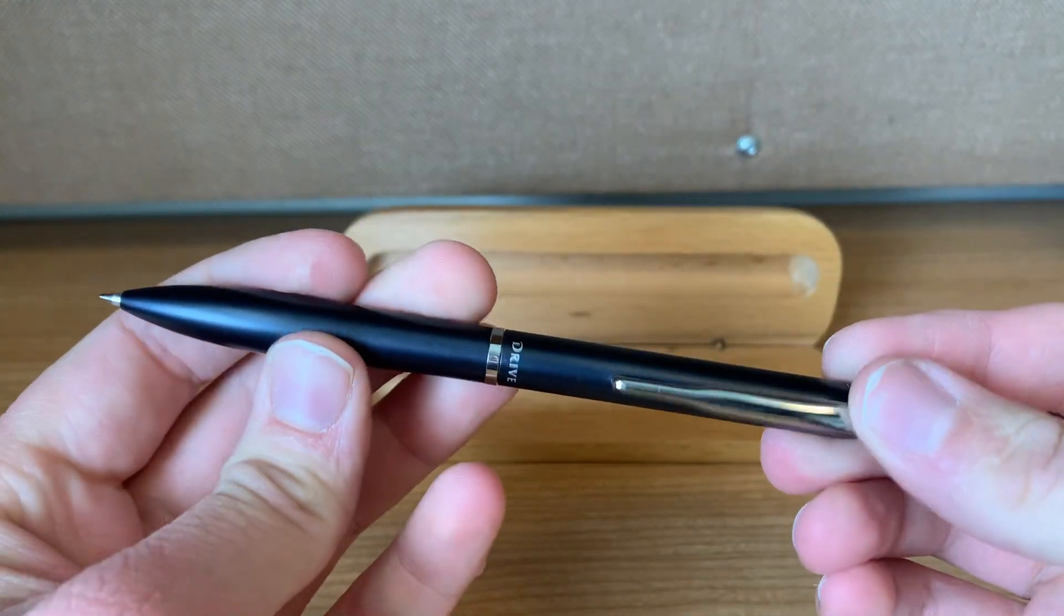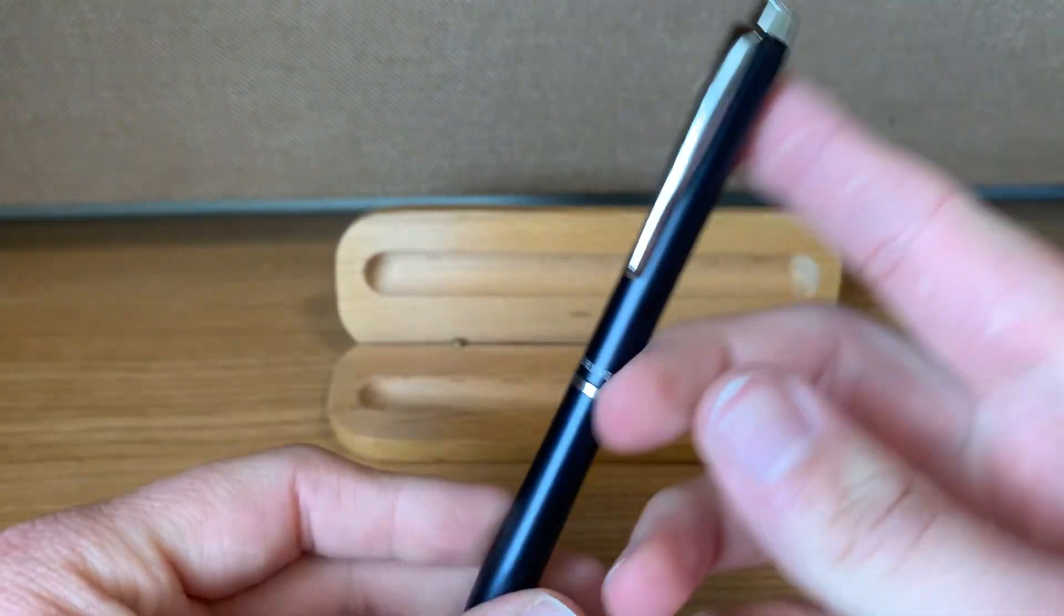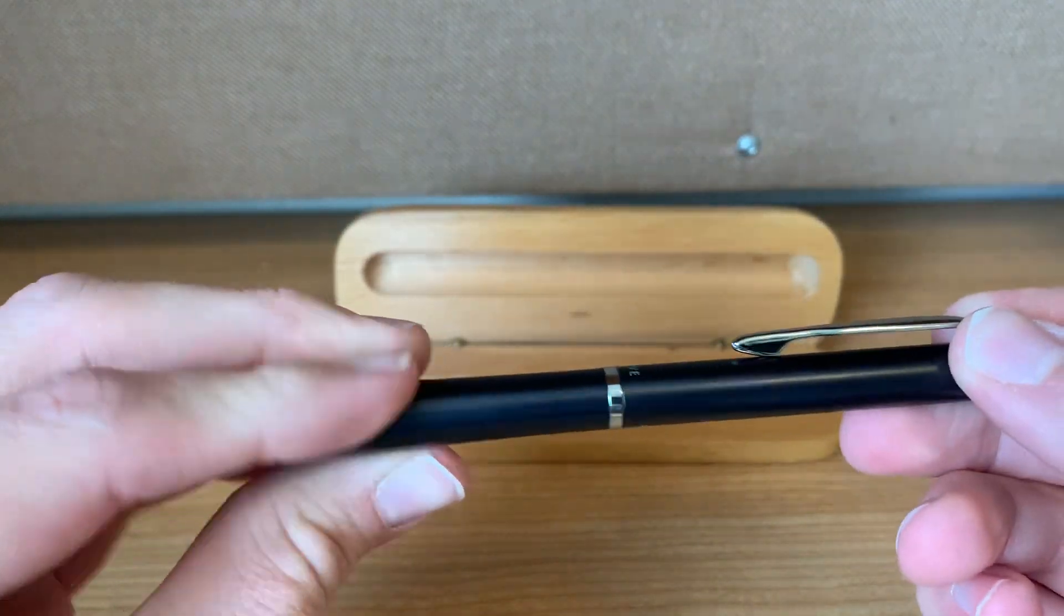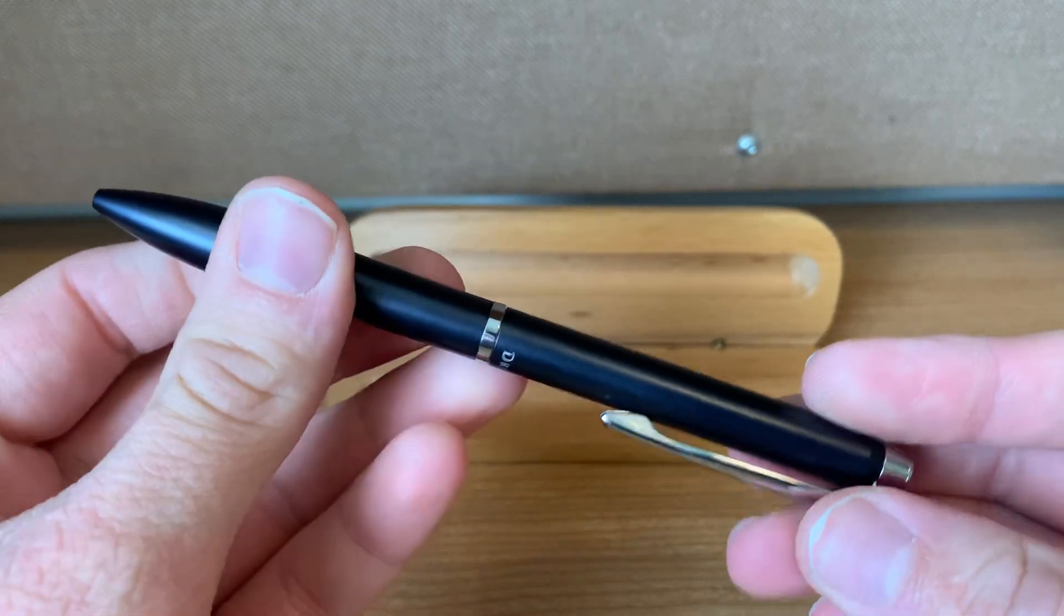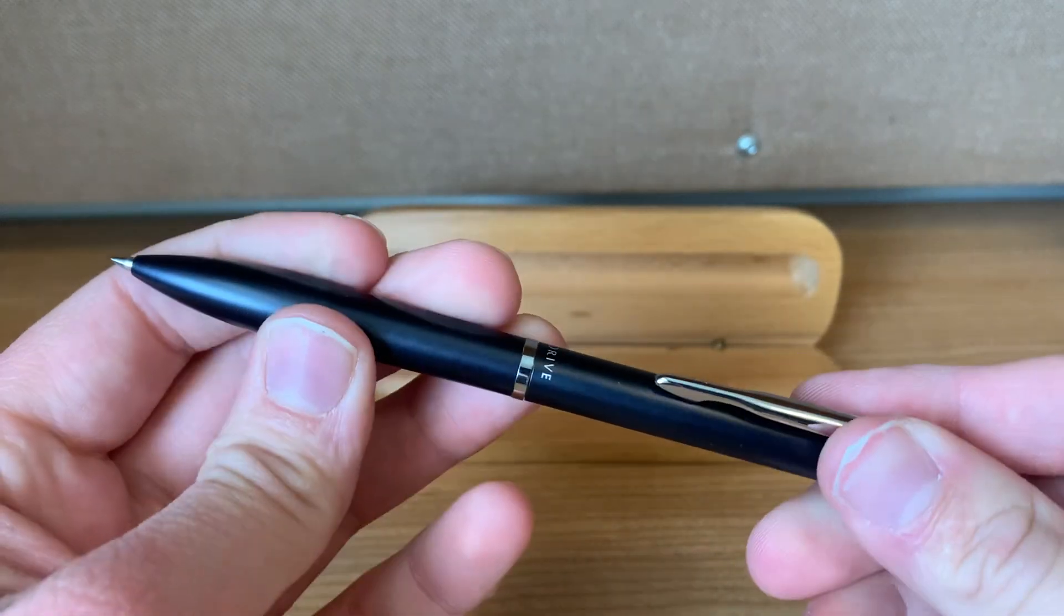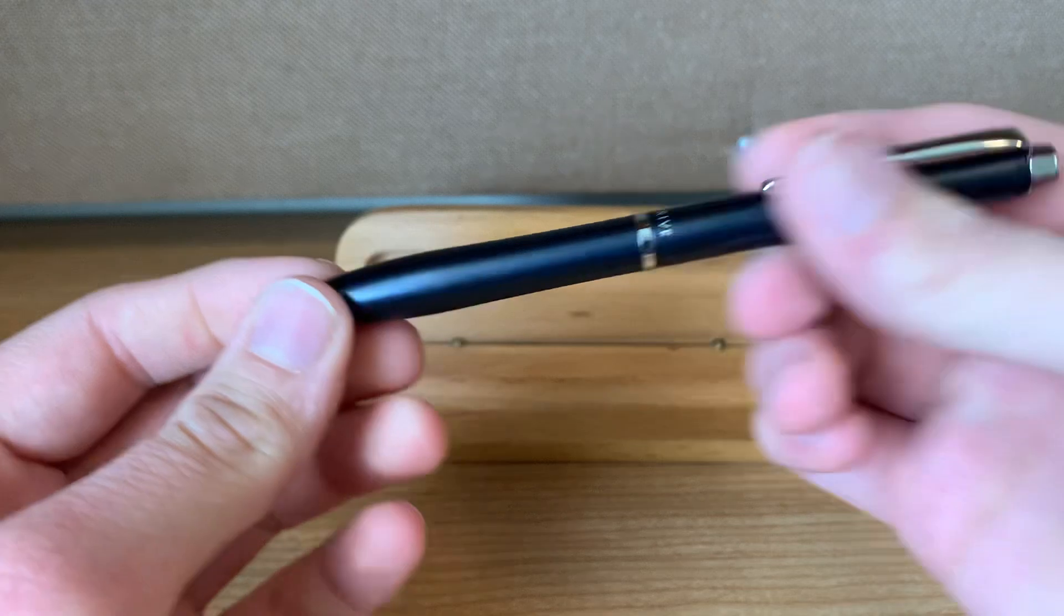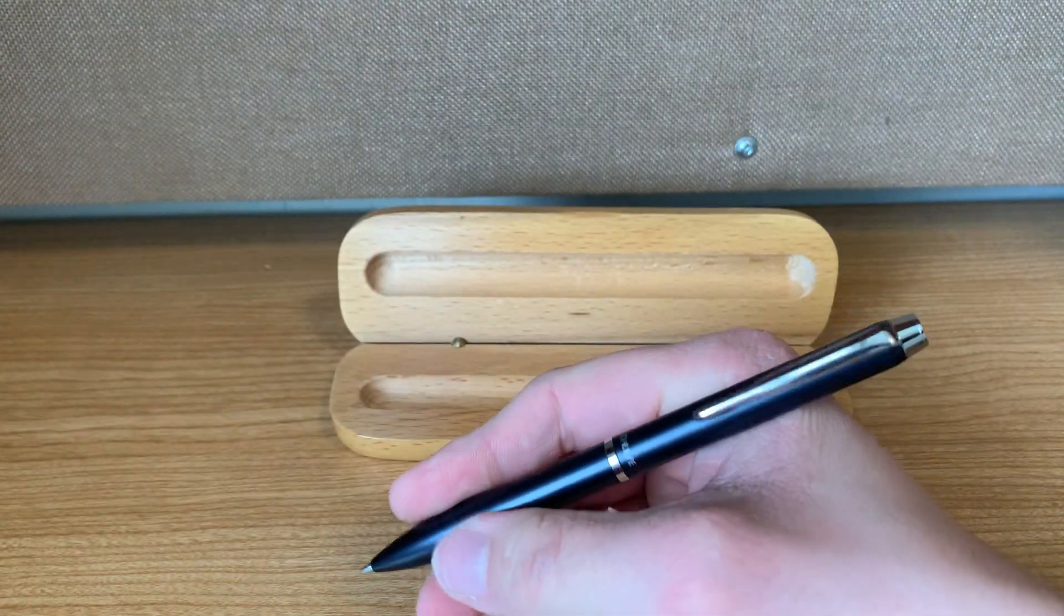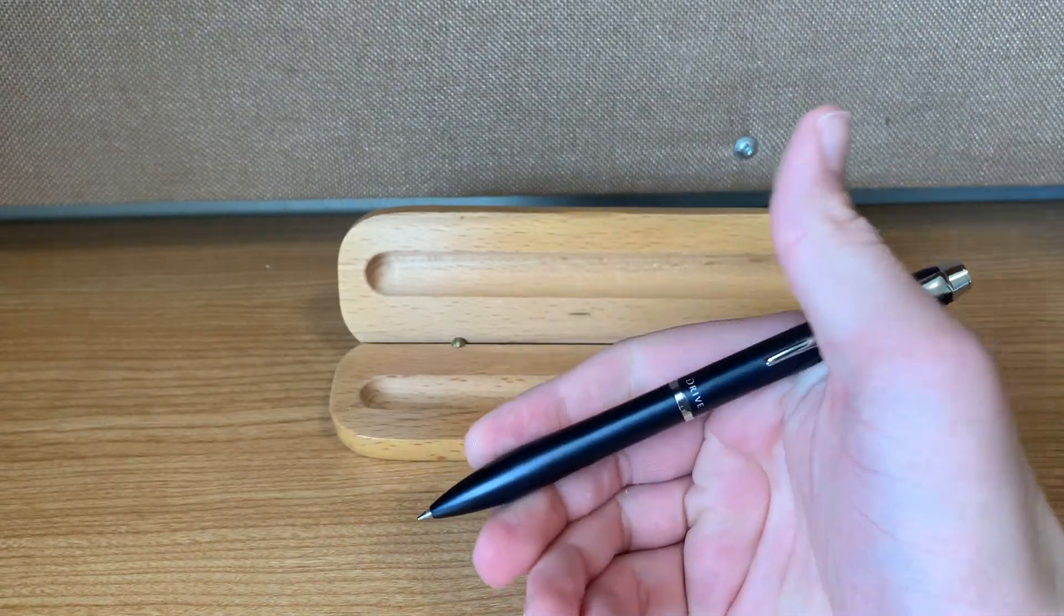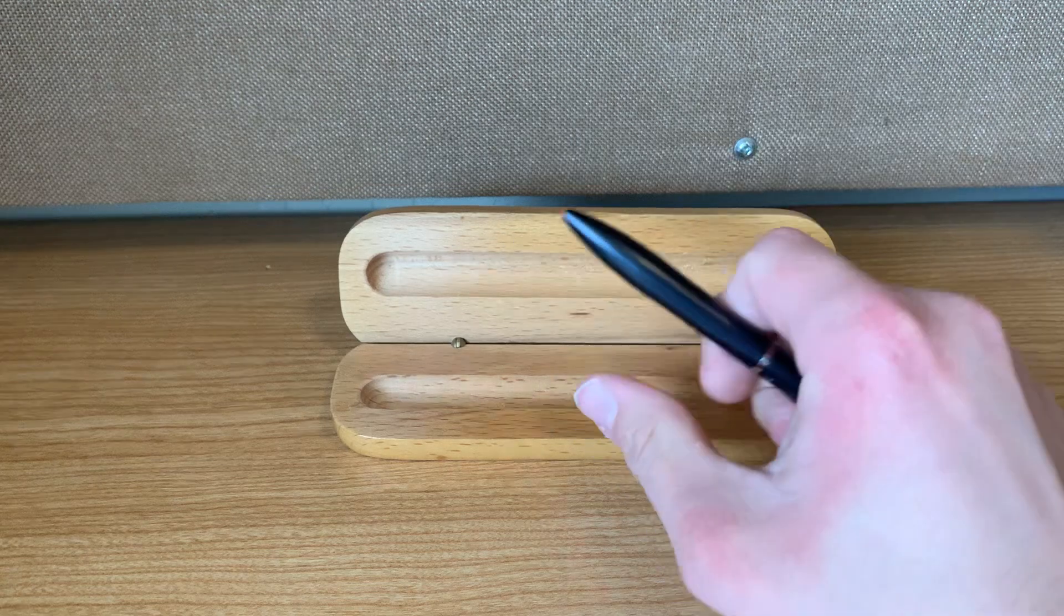and this is kind of like the most premium version to the Pilot Acro line. Its price is about $25 to $30, somewhere in that range basically, sometimes a little bit above. And I got this one and I think it's very, very nice.